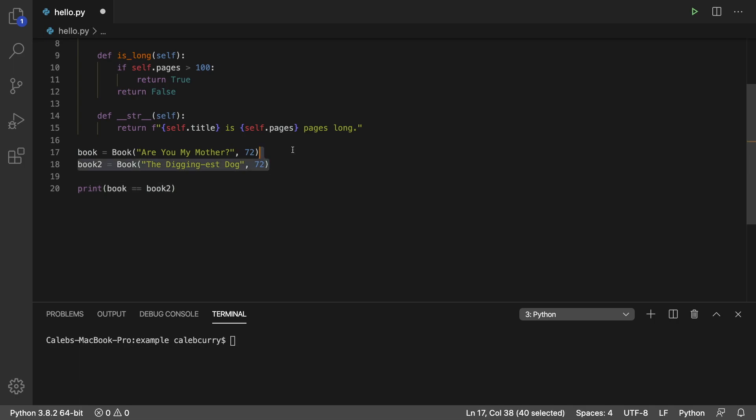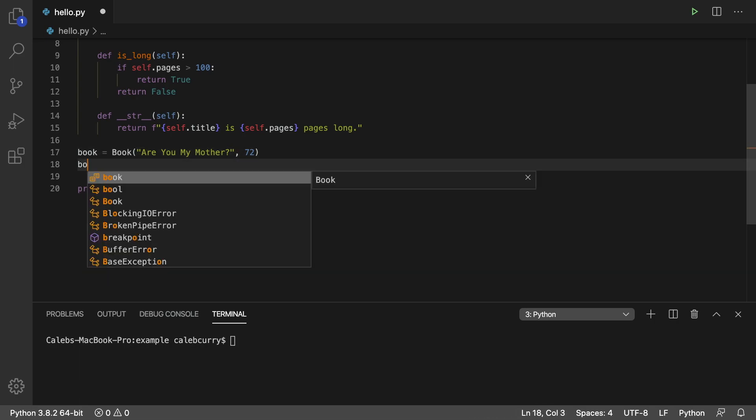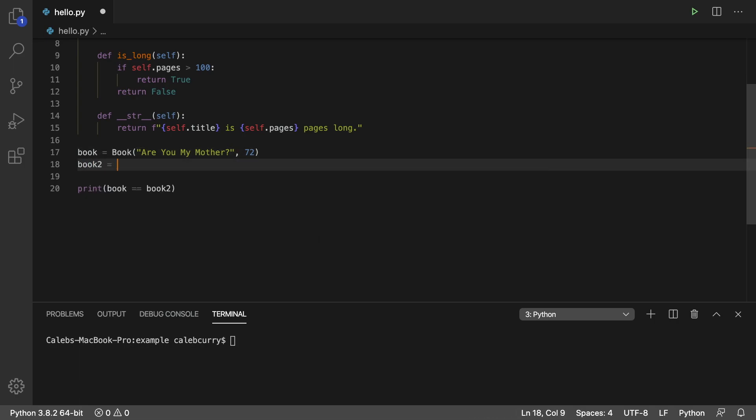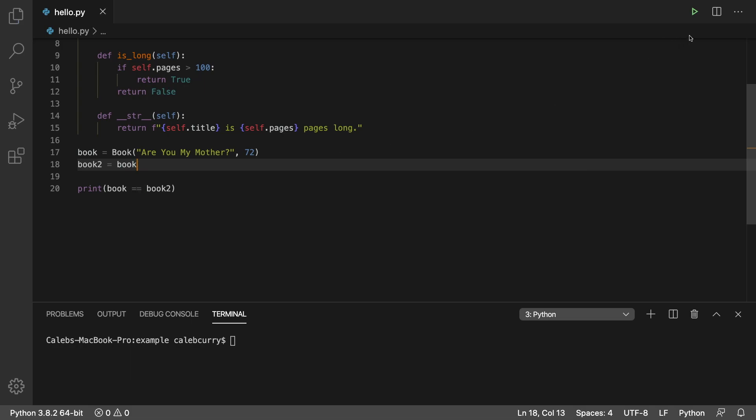So in order for that to happen, we would have to set book two equal to book. And now we get true.